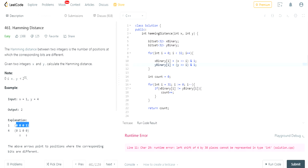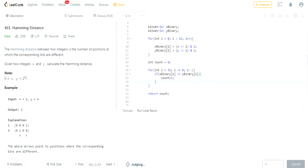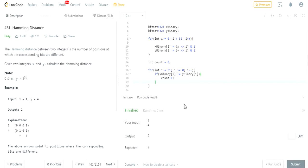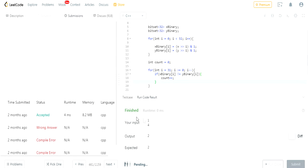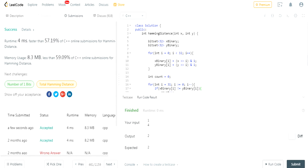Once I do that, I have a counter. I check if the bits are not equal, increment count, and return count. It should work now. Let's submit it — and it gets accepted. So this is my way of doing it. I used two for-loops, but there is an easier one-pass solution I found online.